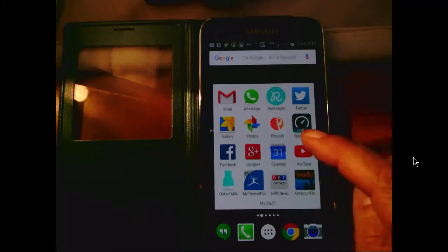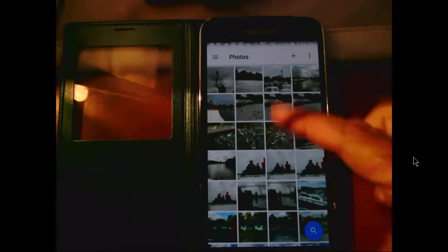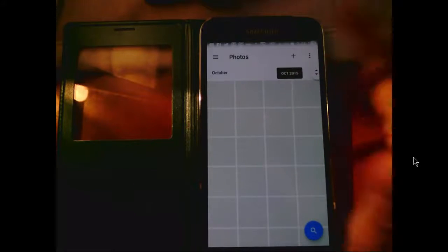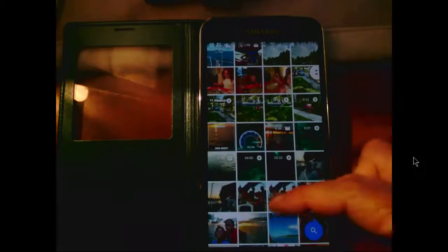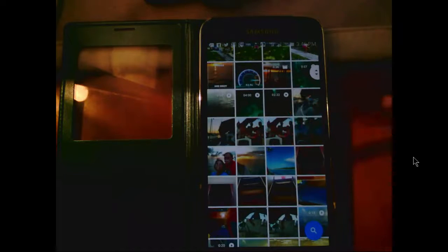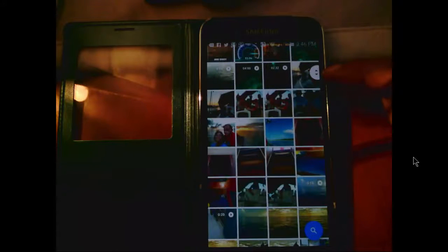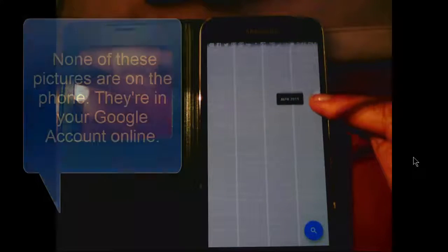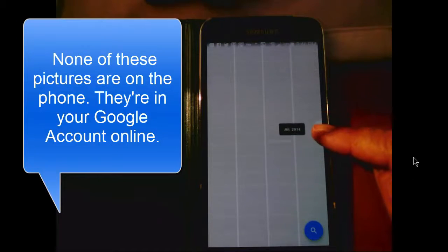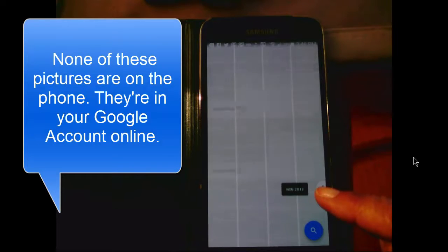When you tap on the Photos icon, you first see just this grid, and at the very top is the most recent pictures. As you scroll down, you're going back in time. And as soon as you start moving the screen, this little button appears over on the right, which lets you grab and quickly scroll to a particular date.